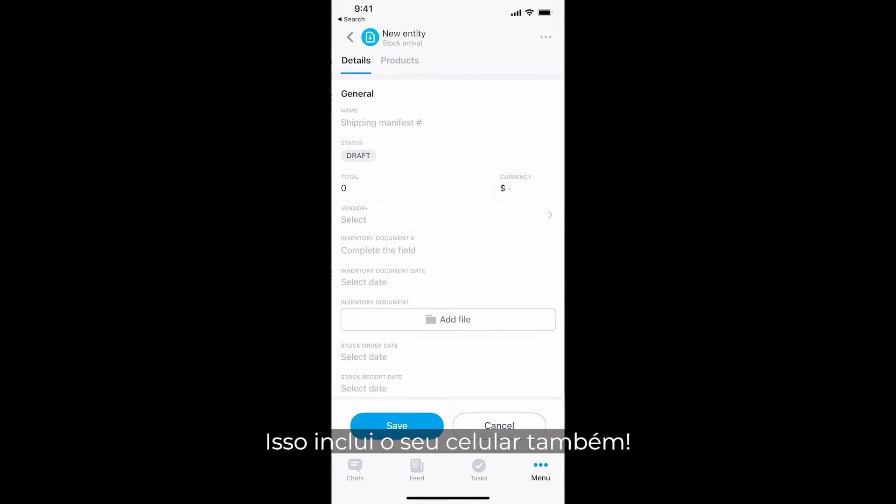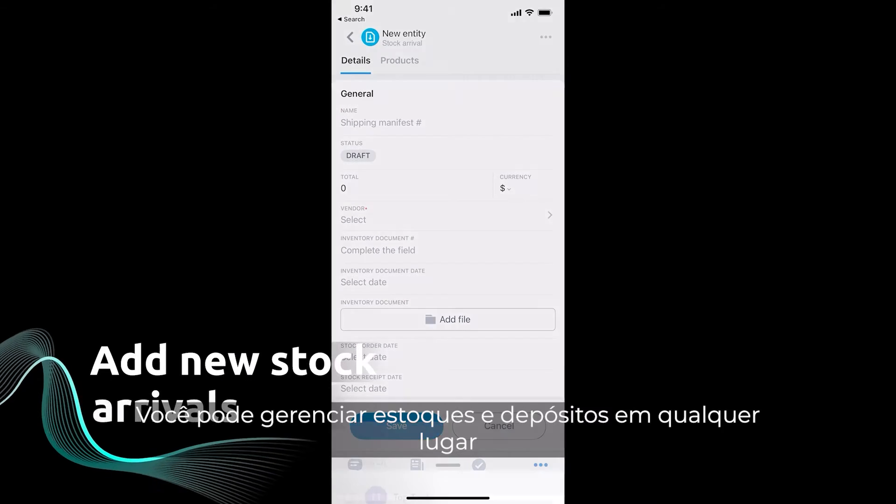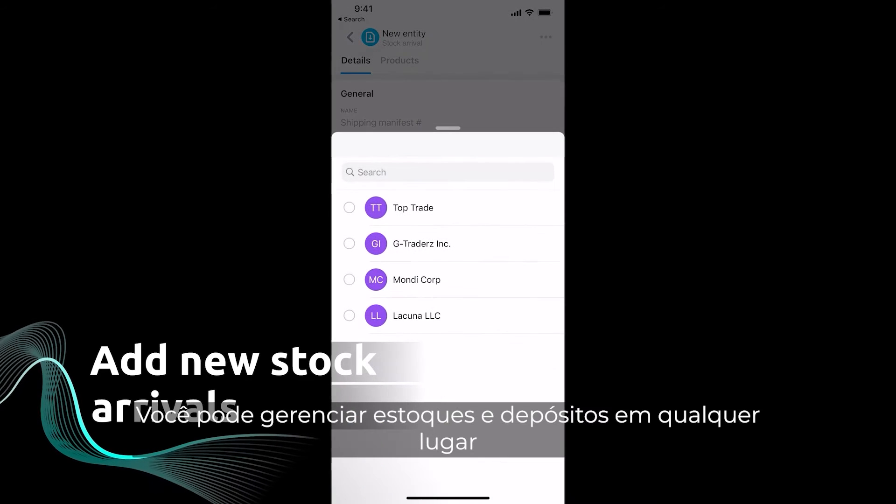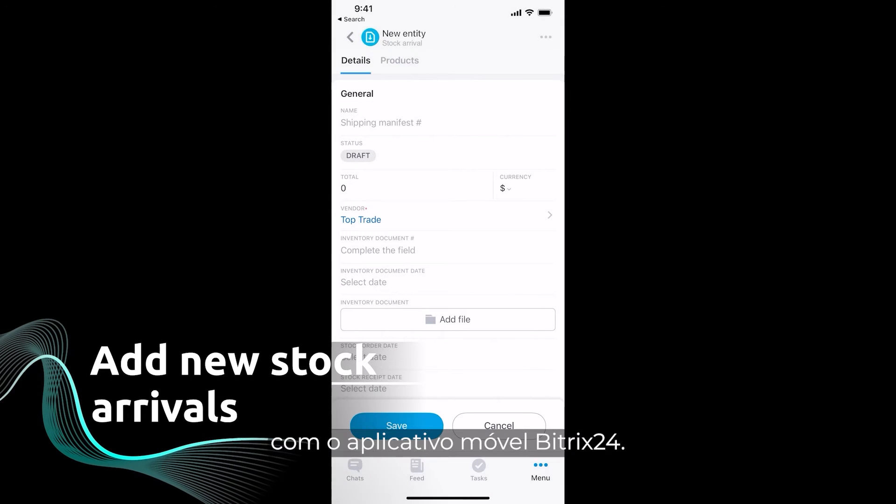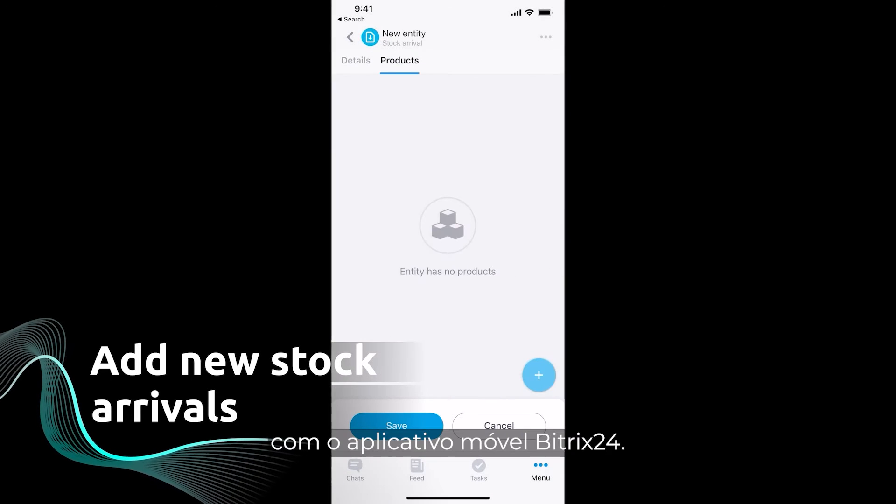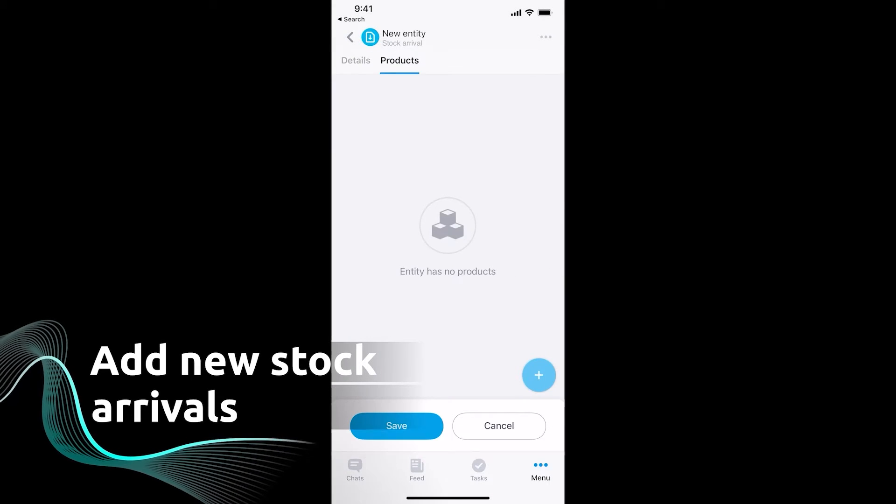That includes your mobile phone as well. That's right, you can manage stock and warehouses on the go with the Bitrix24 mobile app.